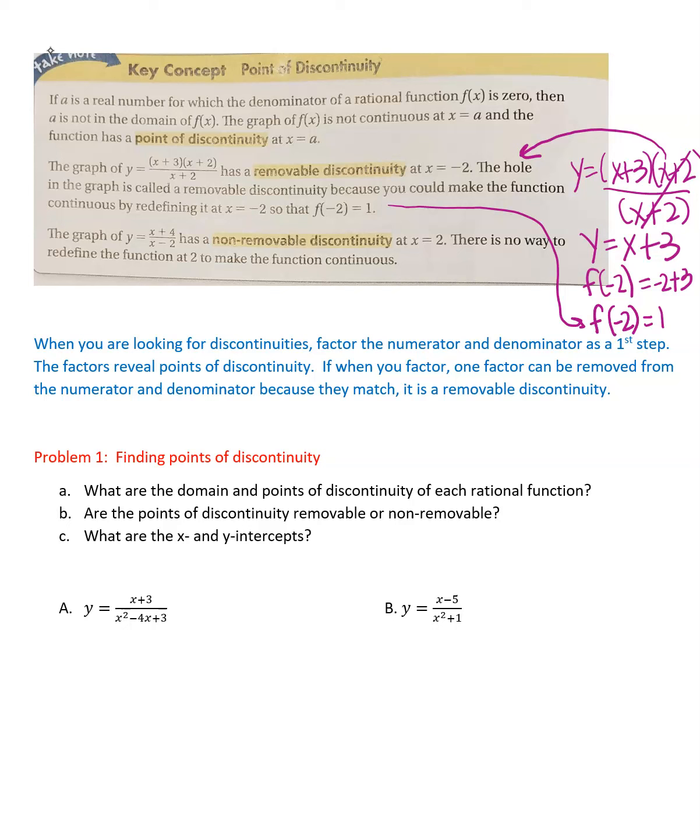A non-removable discontinuity is one like (x + 4)/(x − 2), which has a discontinuity at x = 2, but you can't redefine it because nothing cancels out. When looking for discontinuities, factor the numerator and denominator first — the factors reveal those points. If a factor cancels from both numerator and denominator, it is a removable discontinuity.